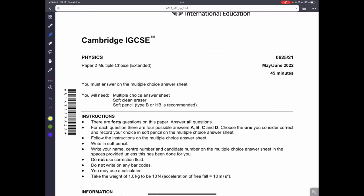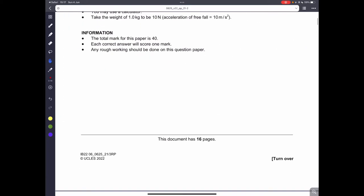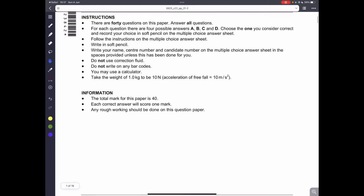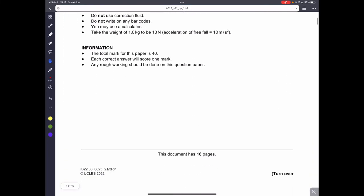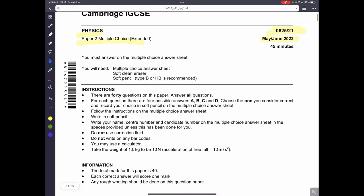Hello everyone, welcome back. Today we are going to be doing physics IGCSE paper 2.1. This is variant 1, and this is the May/June 2022 paper. Okay, so let's get started.